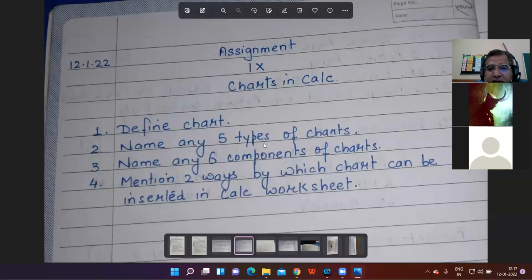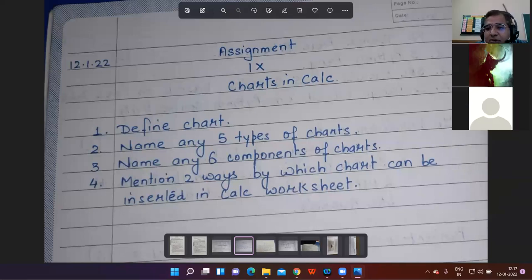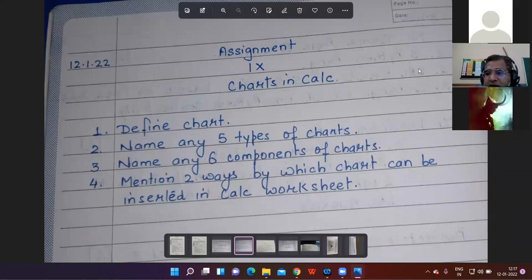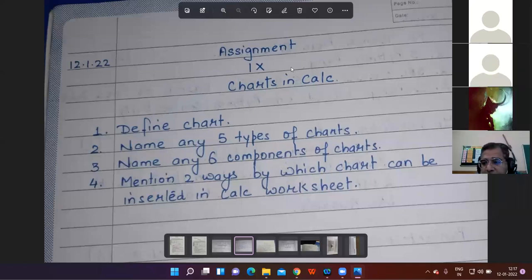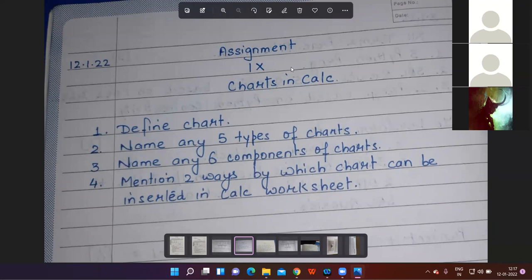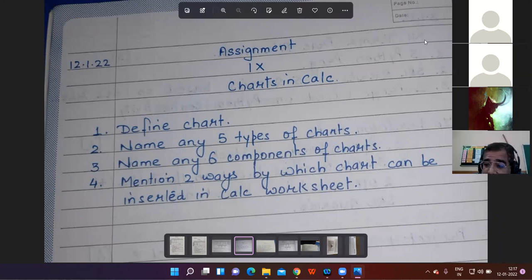Next question: name any five types of chart. Students answered: column chart, bar chart, area chart, donut chart, pie chart. The teacher asked for more types, and students also mentioned line chart.